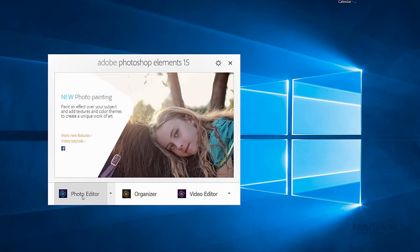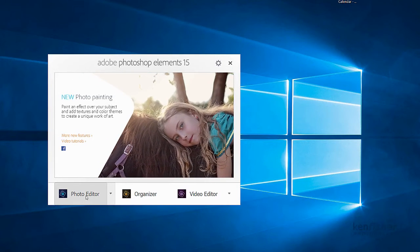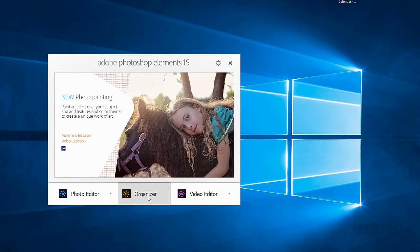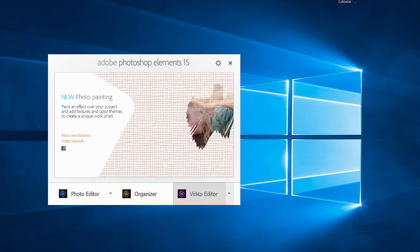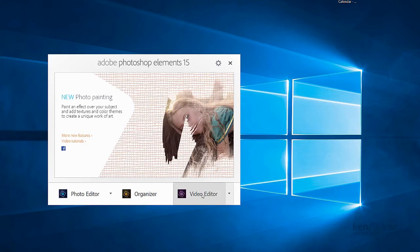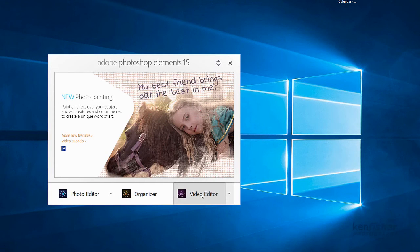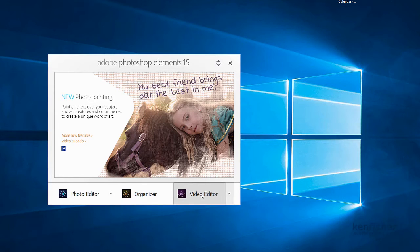From here you can link to the photo editor, to the organizer or to the video editor. This is Premiere Elements, the companion application to Photoshop Elements, but we won't be looking at this in these videos.